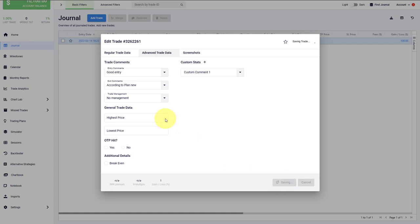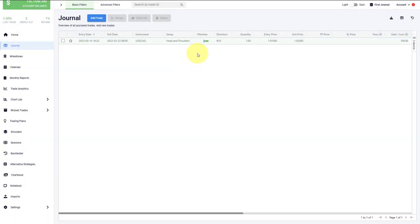Now when we save the trade, what you will see is that the tilt meter will update here. The tilt meter gives you a visual representation of your level of discipline. A green tilt meter means that you have mostly respected your rules. A red tilt meter would indicate that you have broken your rules repeatedly.